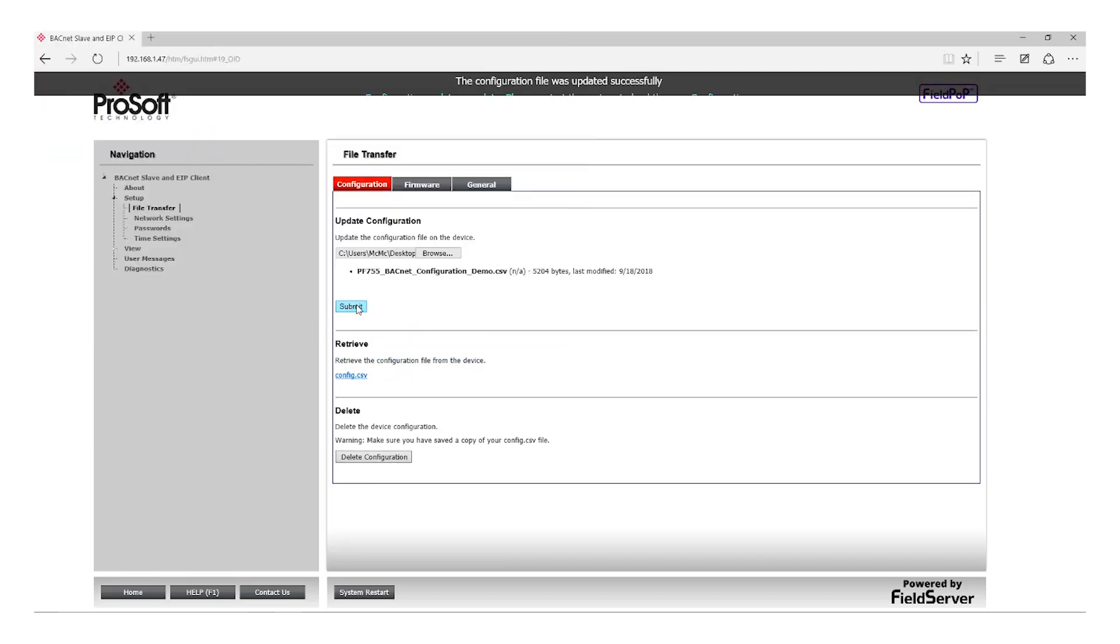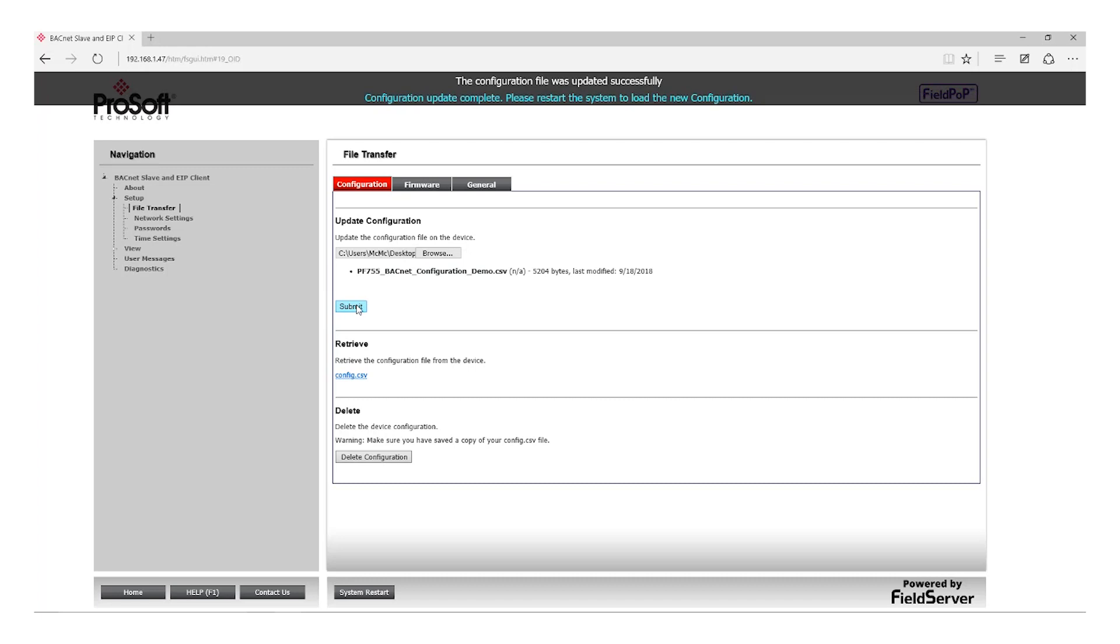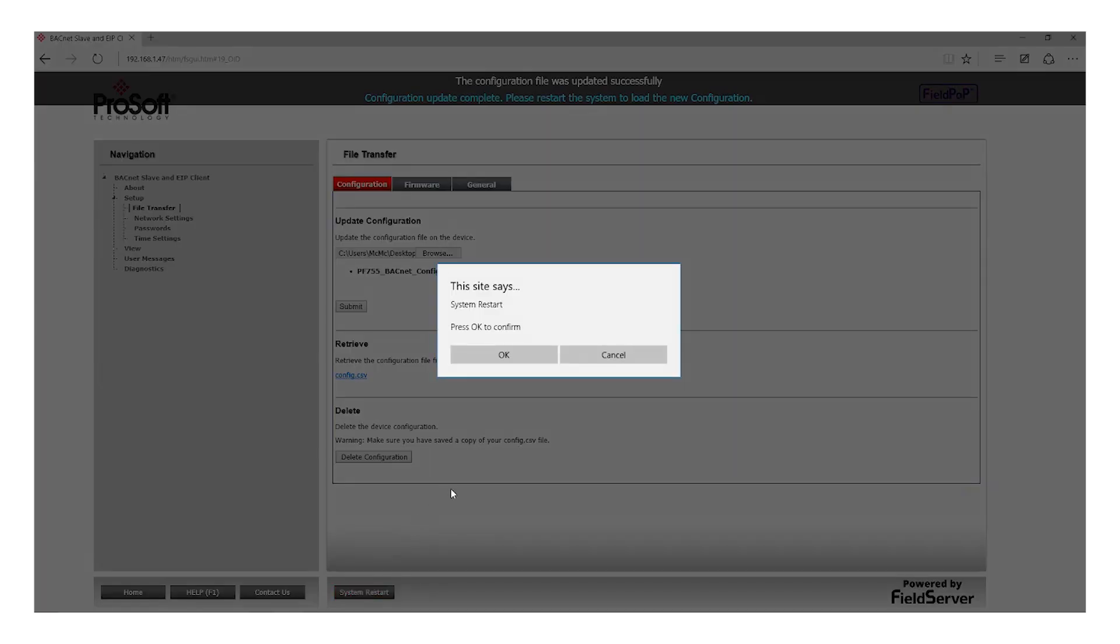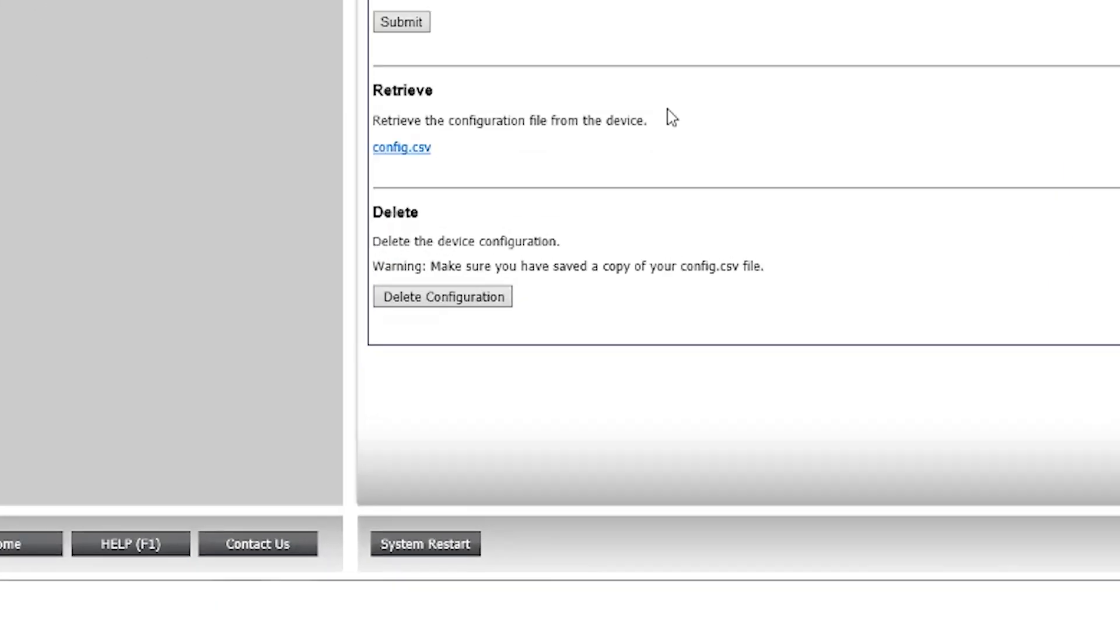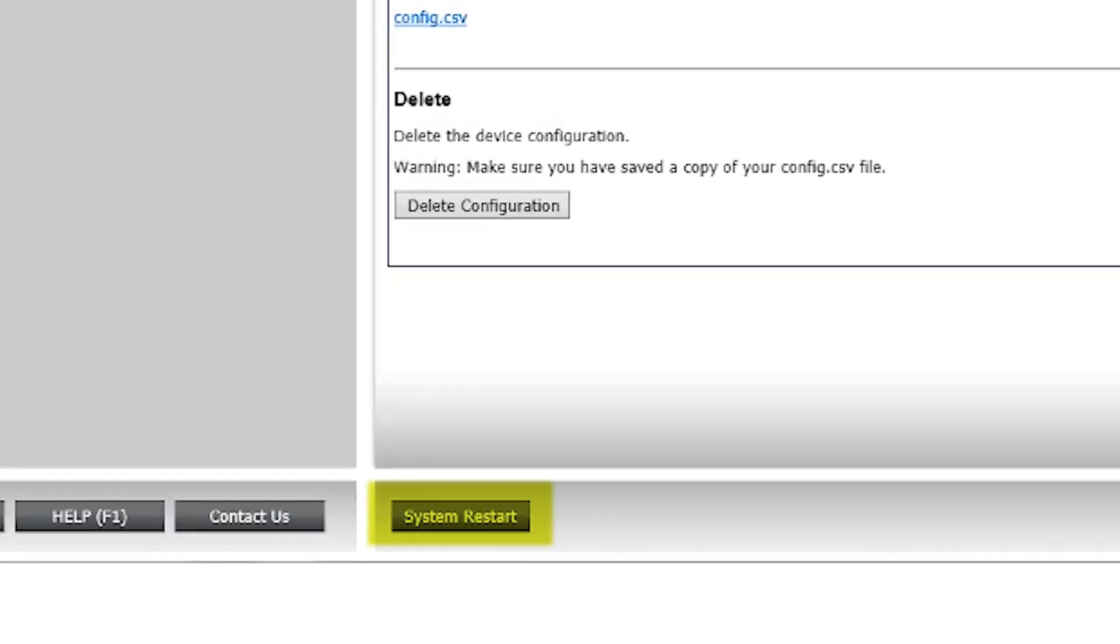Notice at the top, the configuration was updated successfully and you were instructed to do a System Restart. The System Restart button is located at the bottom of the screen.